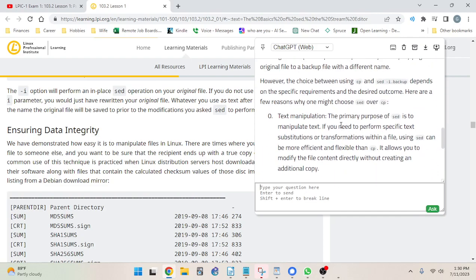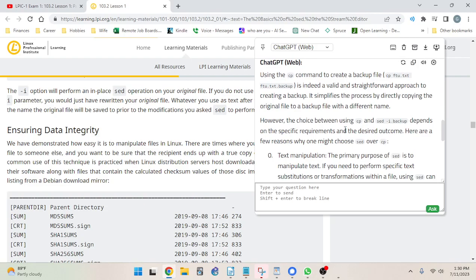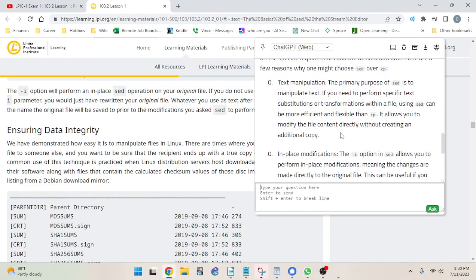The AI answered: using cp to create a backup is indeed valid and straightforward — it simplifies the process by directly copying the original file with a different name. However, the choice between cp and sed dash-i dot-backup depends on specific requirements. First reason: text manipulation. The primary purpose of sed is to manipulate text — if you need specific text substitutions within a file, sed can be more efficient and flexible, allowing you to modify file content without creating an additional copy.